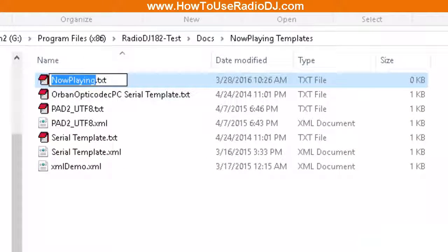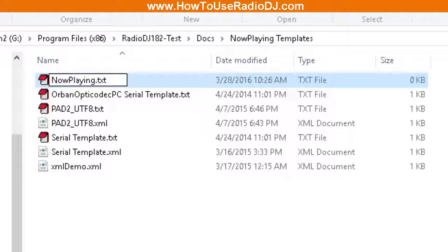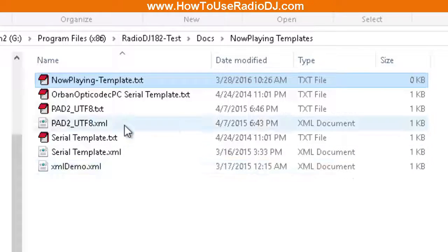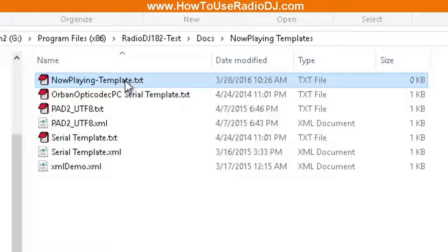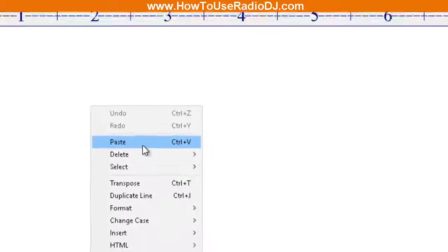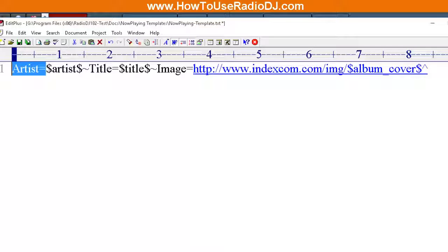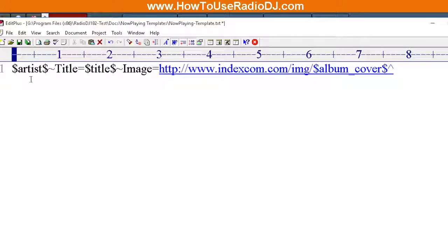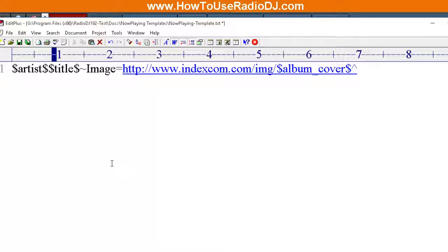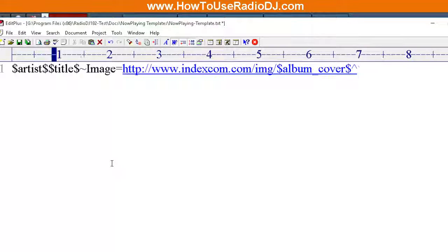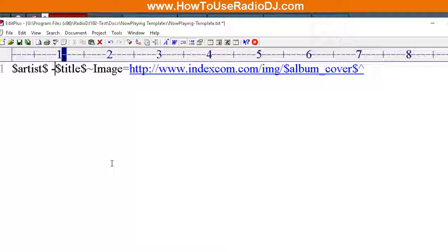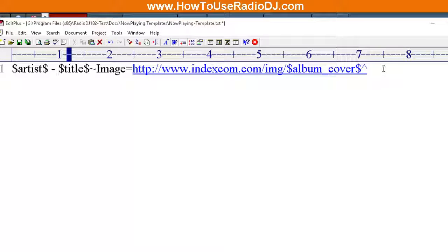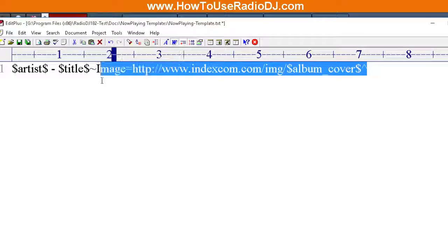Let's give it, let's add another variable to it. I want to make it Now Playing Template to distinguish the difference. We'll make it a template. Alright, so we're going to open up this template and I'm going to paste that code in there. I don't need the word artist equal, I don't need the word title, but I'm going to put a space, a minus, and a space. I don't need this other stuff.